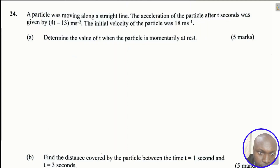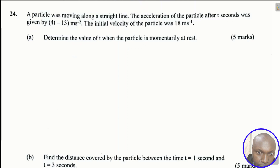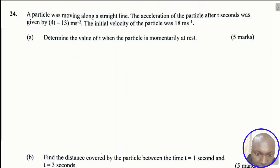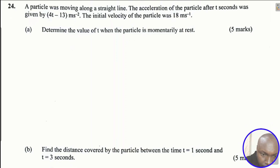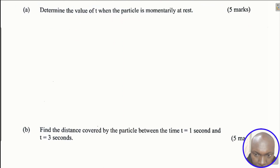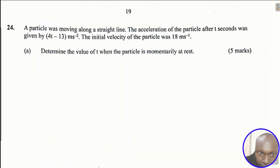Question number 24: a particle was moving along a straight line. The acceleration of the particle after t seconds was given by 4t minus 13 meters per second squared. The initial velocity of the particle was 18 meters per second. Part A: determine the value of t when the particle is momentarily at rest — five marks. Part B: find the distance covered by the particle between t equals one second and t equals three seconds.